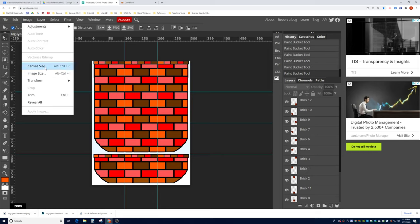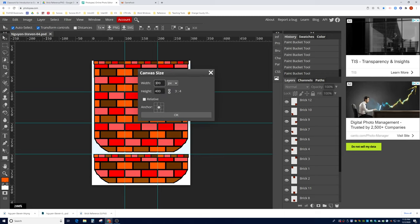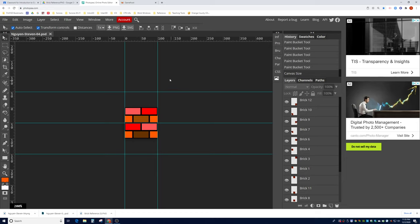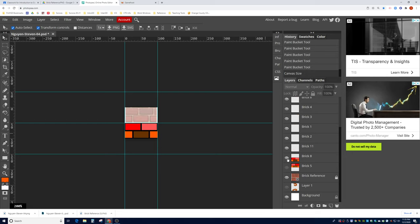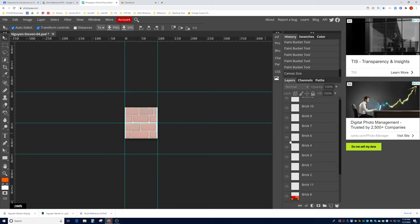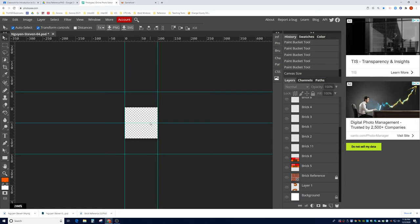Make sure you save your project before continuing. Go to Image, Canvas Size — make the canvas size 100 by 100. Now the canvas is down to 100 by 100. What we're going to do now is move all of our bricks onto this 100 by 100 canvas, basically shutting off all the bricks and isolating them one at a time.